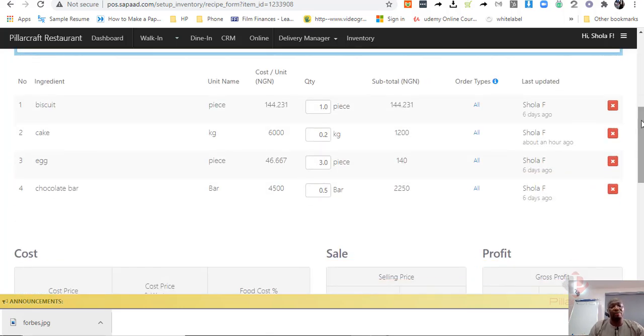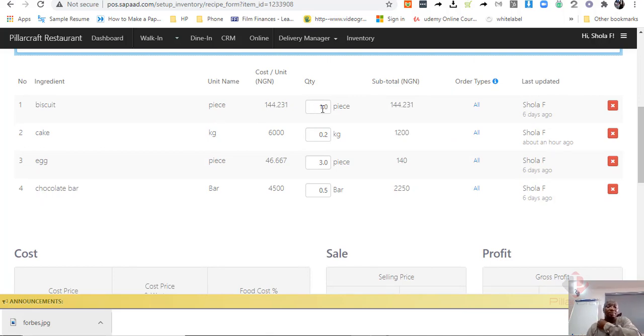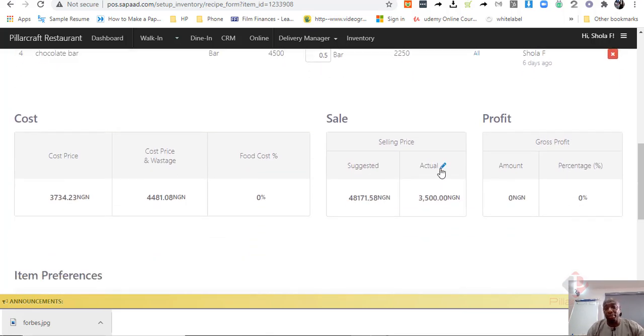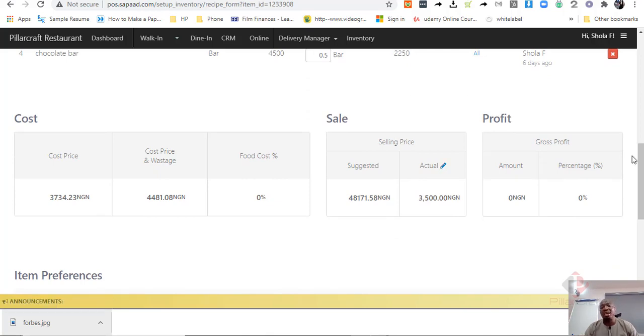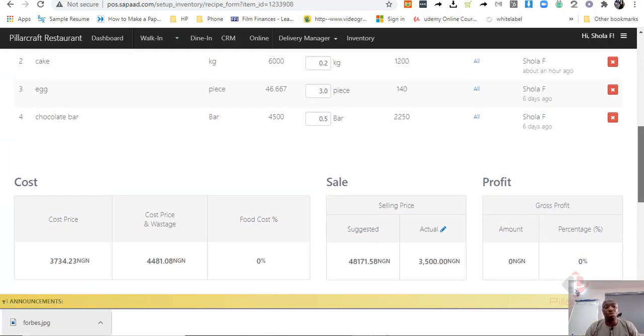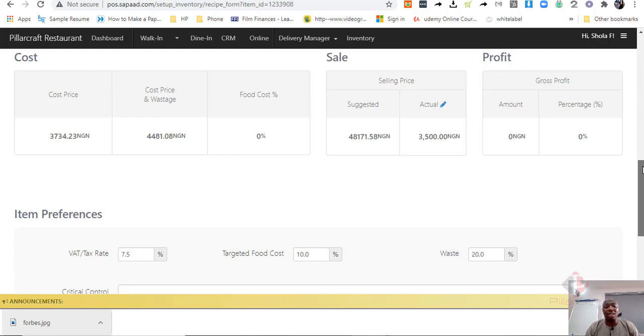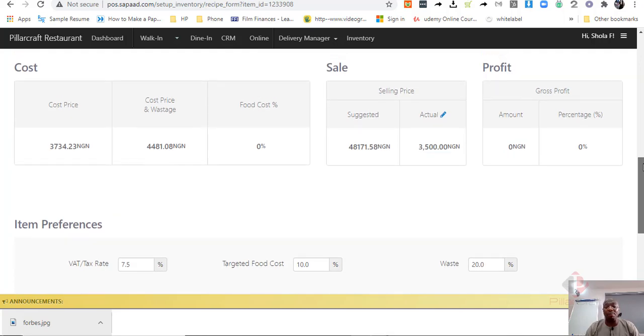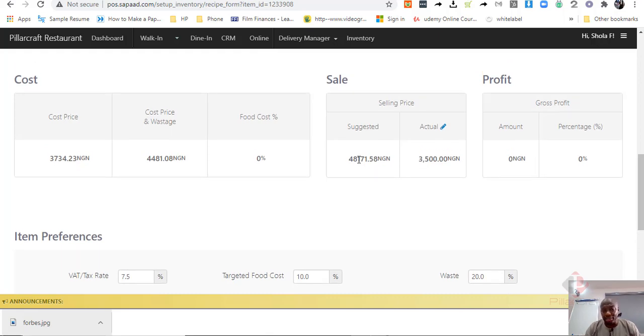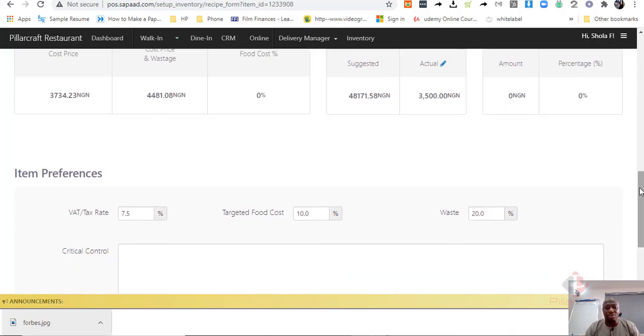Now, because we have those ingredients in our system, by the time we are putting the quantity we need, SAPAD will compute what the actual cost is for us. Now, we can tell SAPAD to help us compute what is our, how much we want to make on the cost that we have sold. So, if we want to make 10% of it, we want to make 20% of it, we can give you a suggested price and then you can look at it based on what is the cost that you can read.